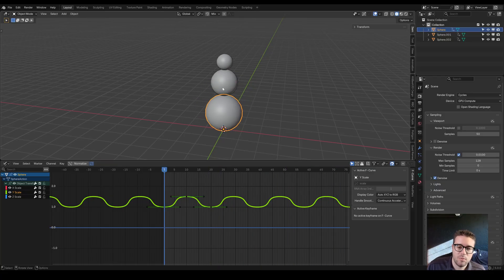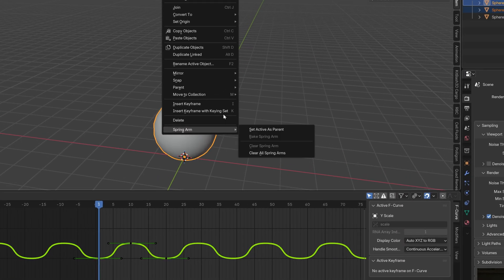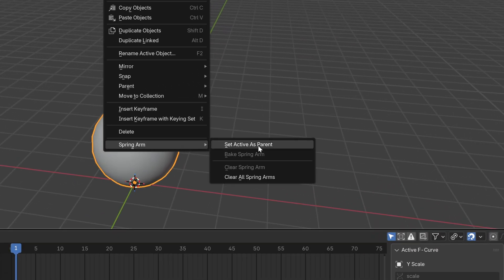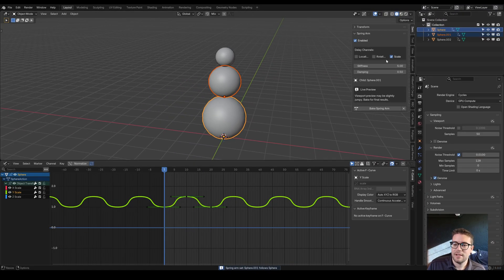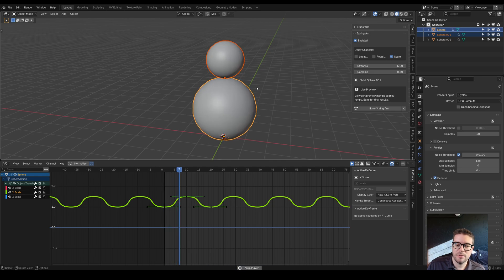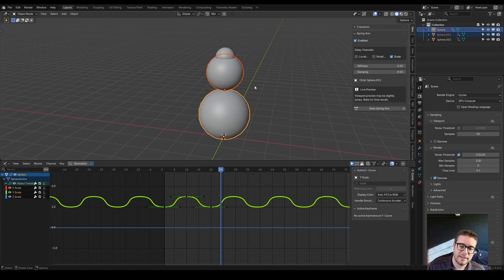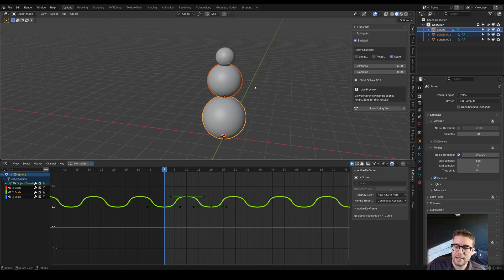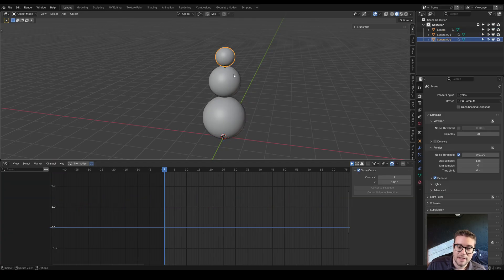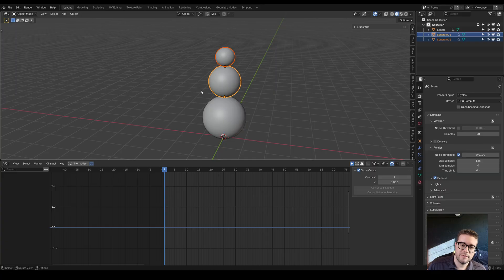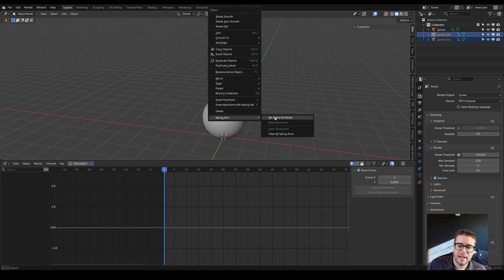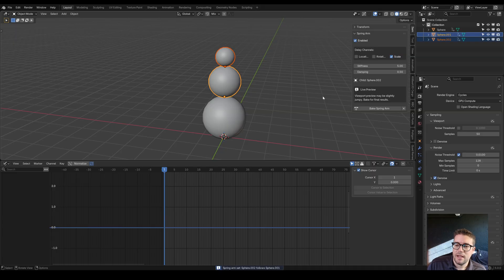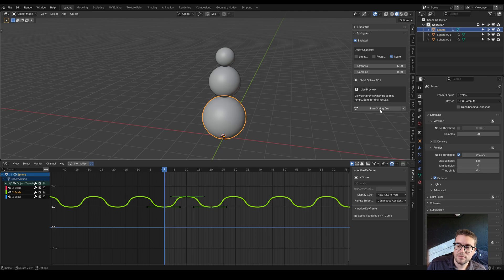Let's go back to frame one, select our first one, shift select our parent, right click Spring Arm, set active as parent. We only want the scale there. Now if we play this through, you can see there's a delayed scaling effect. That's going to look really nice when we bake it out. Let's select our last one, then let's stack this effect a few layers deep. Shift select the middle one, right click Spring Arm, set active as parent. We only want scale there.